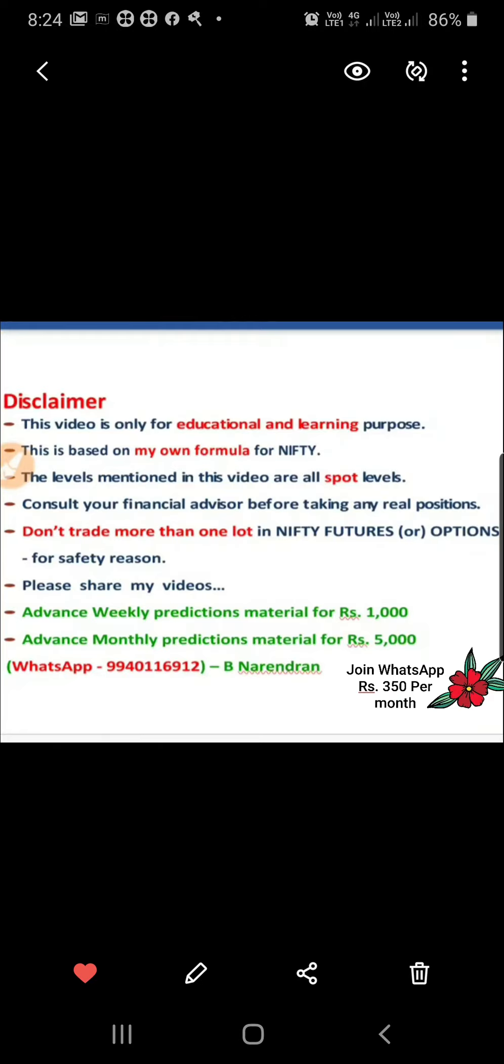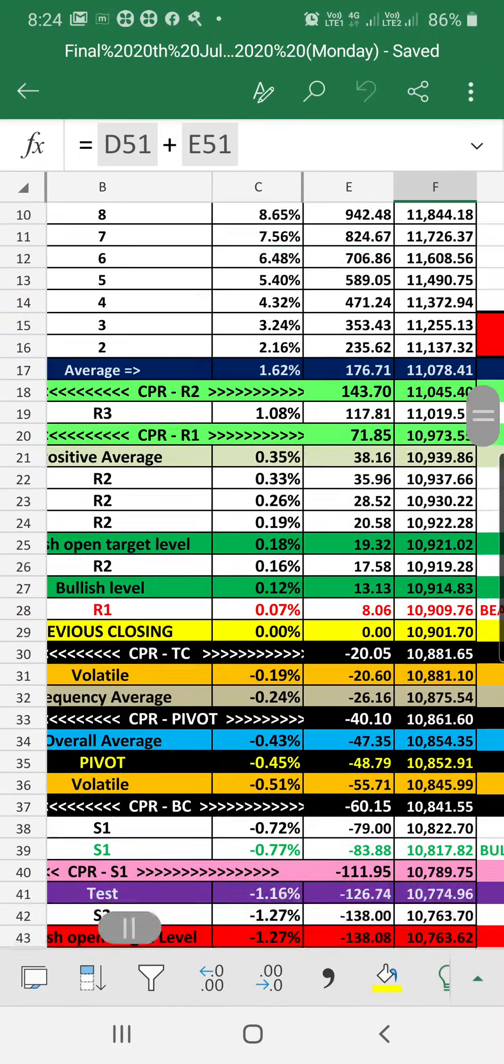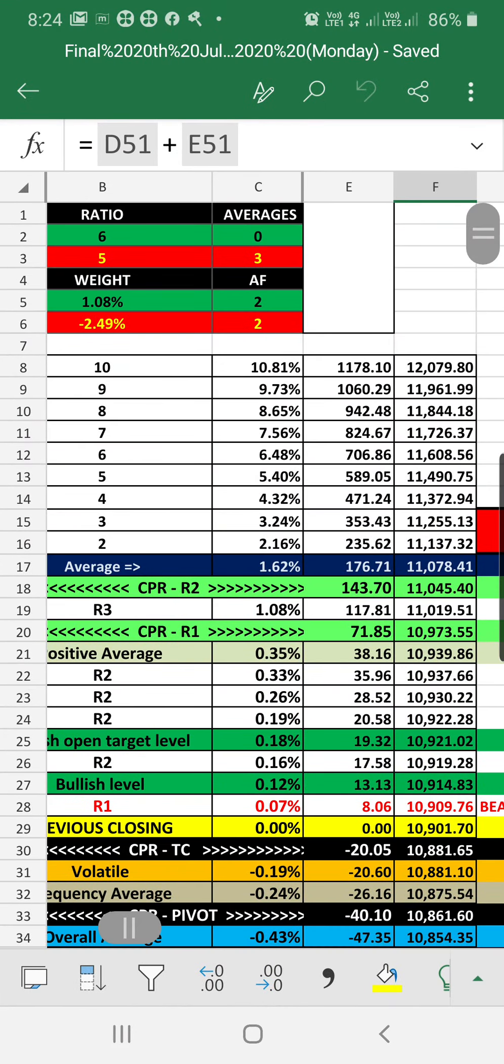Welcome to Nifty Prediction. My name is Narendran. Let's go to the prediction for Monday. The ratio is indicating the positive side, 6 to 5, a difference of one point.